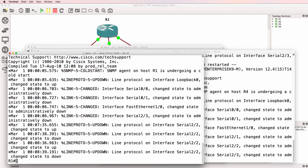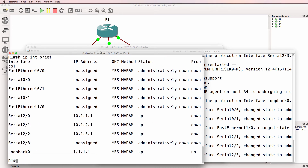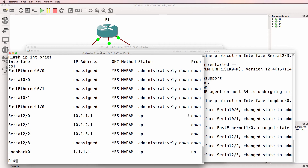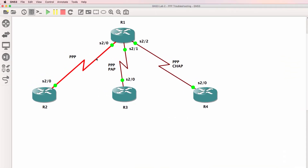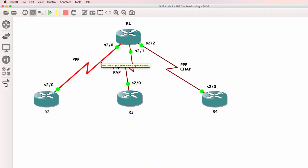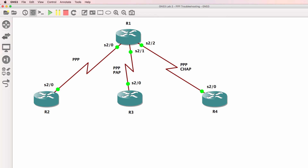Router 1 has booted up. Show IP interface brief shows me various IP addresses in the topology, but notice the interfaces are down on the three interfaces of router 1. So all interfaces are down. This interface should be configured using PPP, this interface using PPP-PAP, and this interface using PPP-CHAP.